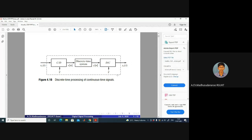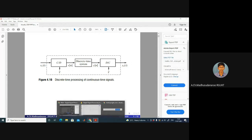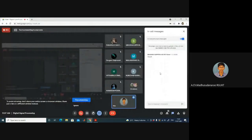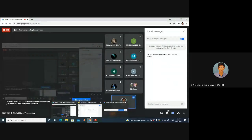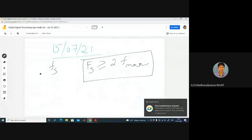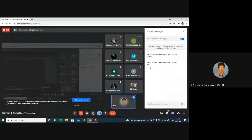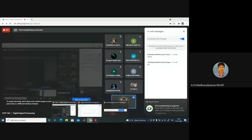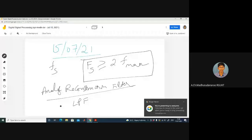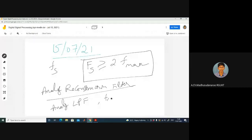For the digital-to-analog conversion, we use an analog reconstruction filter — specifically an analog low pass filter with cutoff frequency equal to Fs by 2 in general. This is what we use in place of discrete-to-continuous conversion.